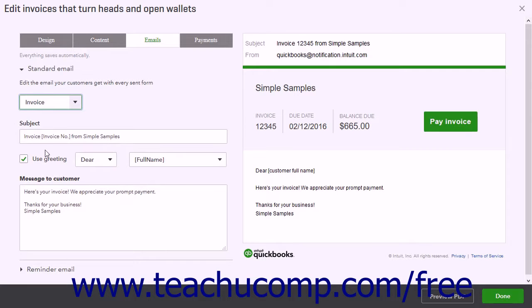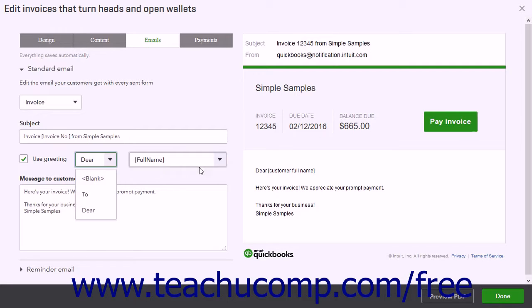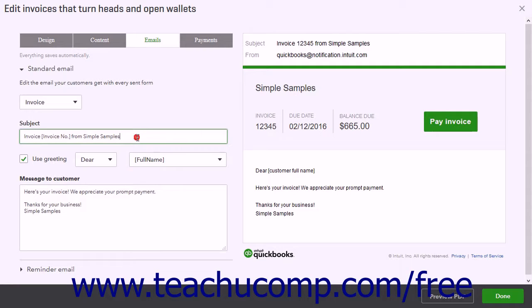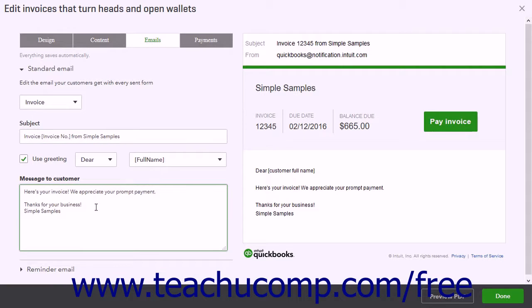To add a greeting, check the Use Greeting checkbox and then use the next two dropdowns to select a salutation and customer name format. You can then customize the subject of the email by editing the subject field's content. To edit the body of the email, edit the content in the Message to Customer field.